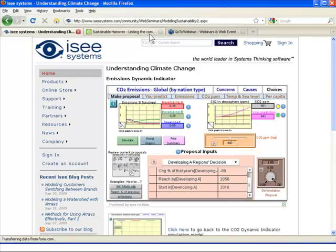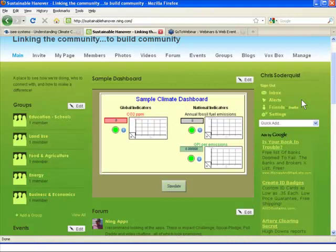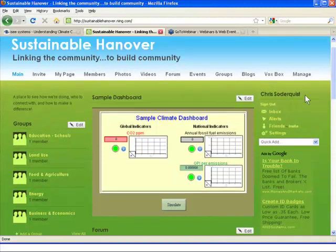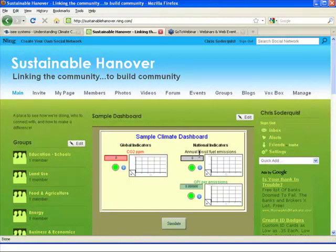Just this morning, I developed a little climate dashboard that I'm embedding in a social networking website for Sustainable Hanover. I'm on the media communications group, and we want to keep track of how people locally are doing. I've got global, national, and local indicators here. You can very easily take an Excel data spreadsheet — which I did this morning in 15 minutes — link it into a Stella model using the import feature, create a dashboard, and upload it. Any time new data is added to the Excel spreadsheet, you can update the dashboard in about two to three minutes.